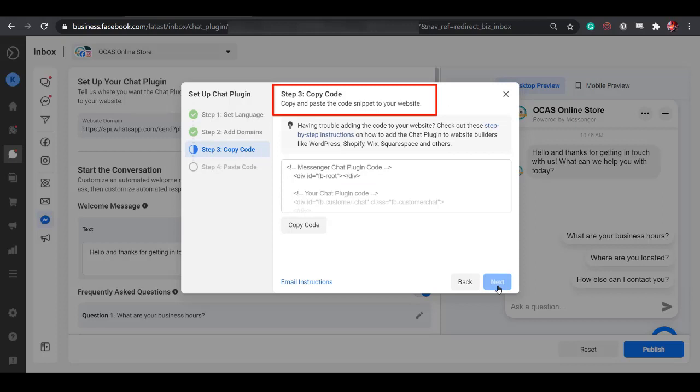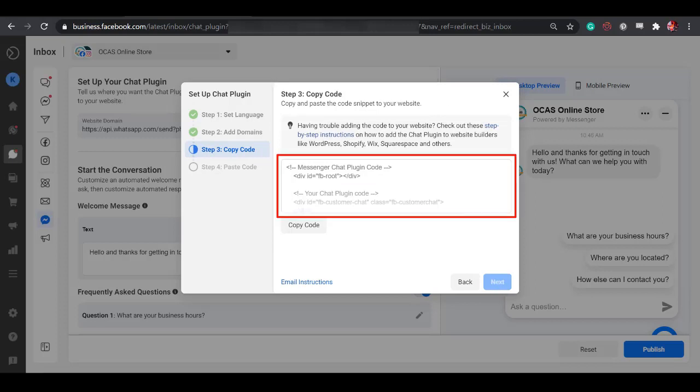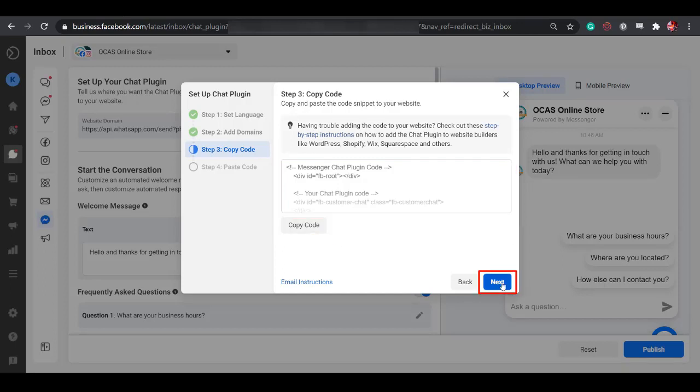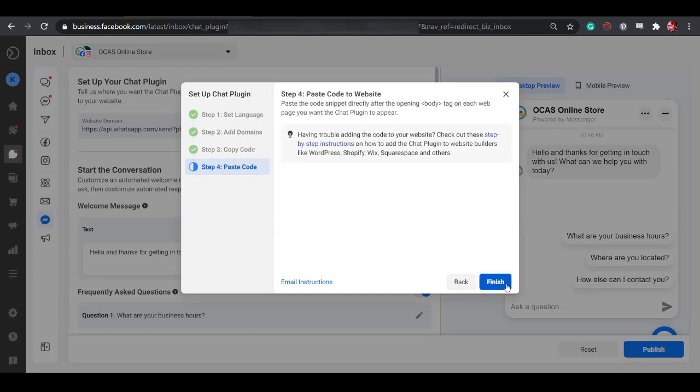Step 3 is to copy this code. You need this code and paste the code snippet to your website. Now click the Copy Code button. Click Next to proceed to the next step.